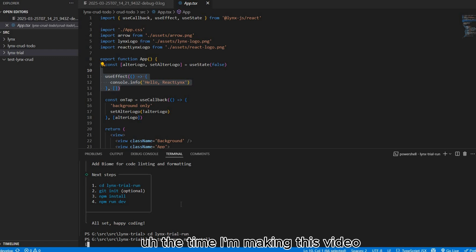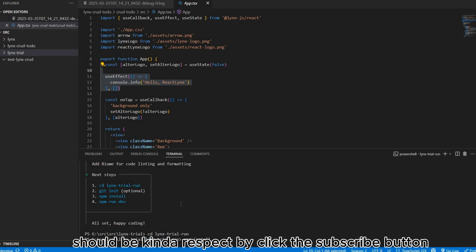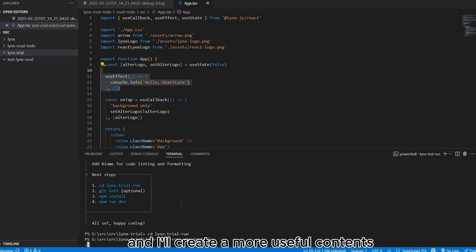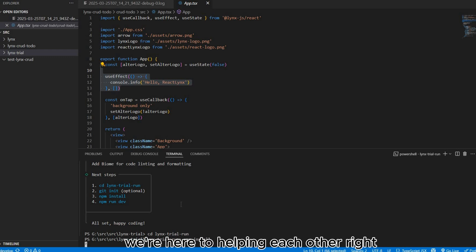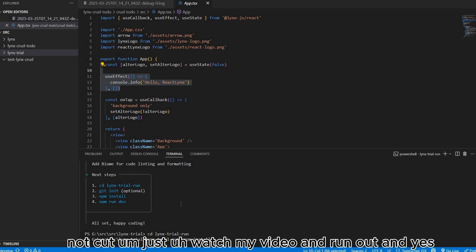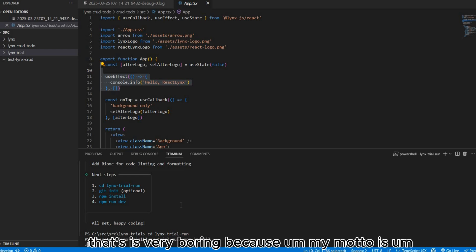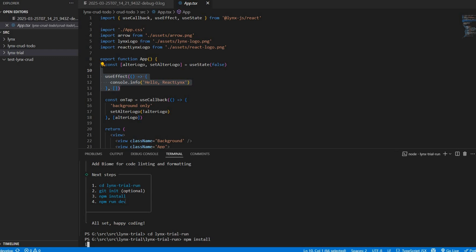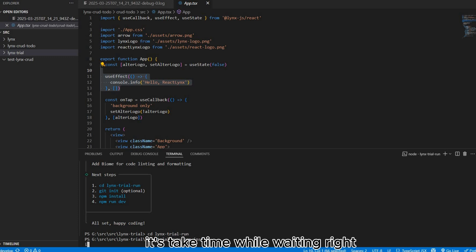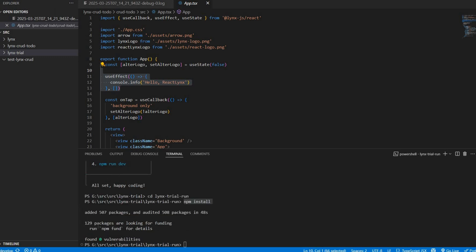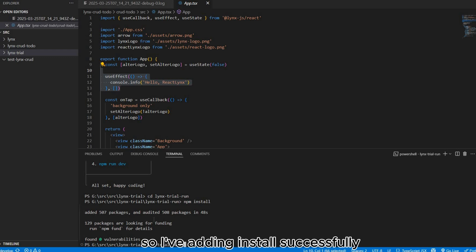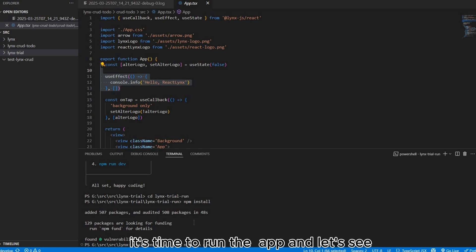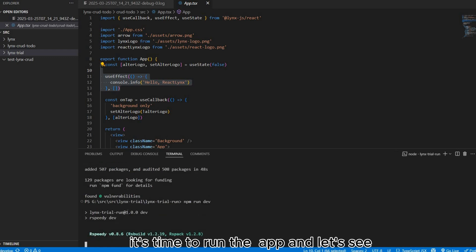The time I'm making this video should be kind of respect by clicking the subscribe button. Give support to me and I'll create more useful content. We're here to help each other, not just watch my video and run out and never come back. That's very boring because my motto is I want to share nice things with others. Npm install successfully, now it's time to npm run dev. It's time to run this app.